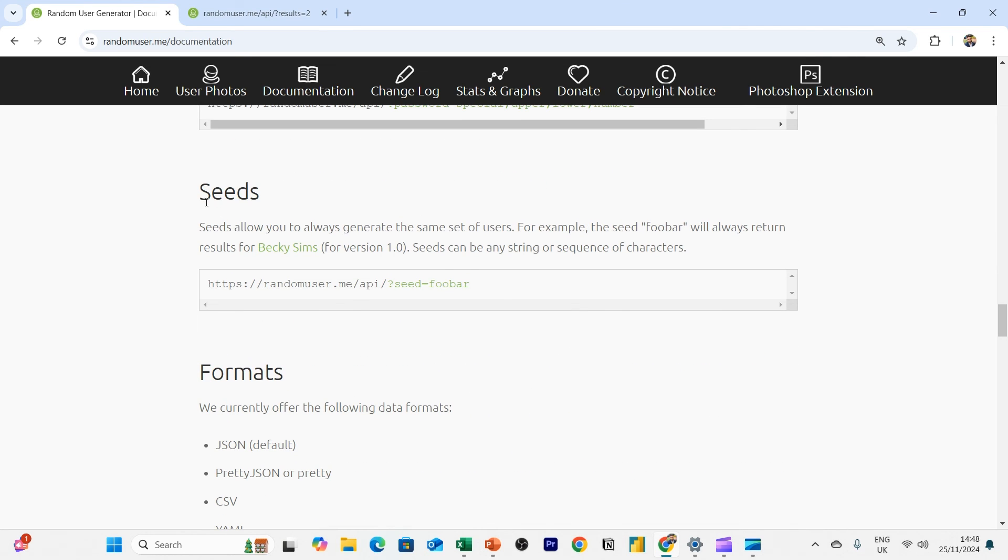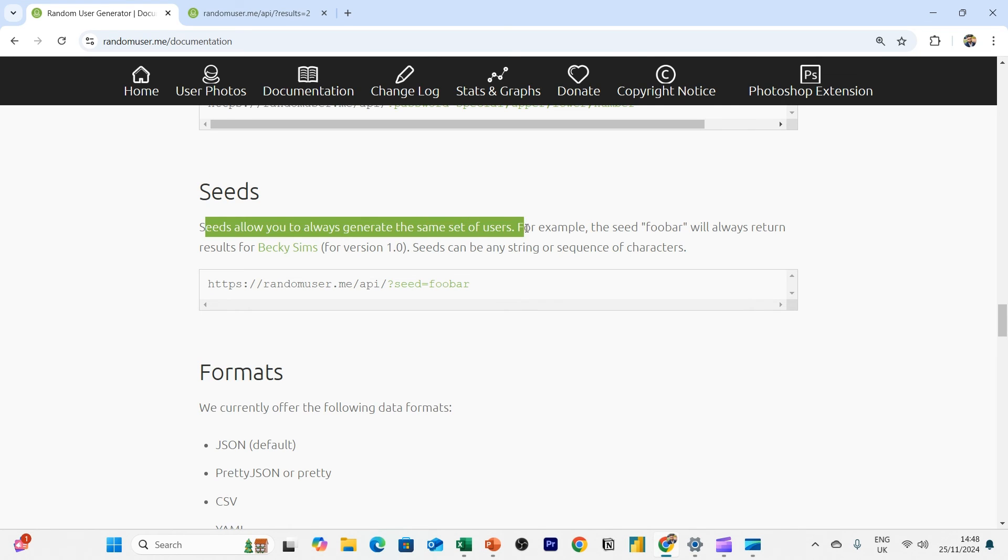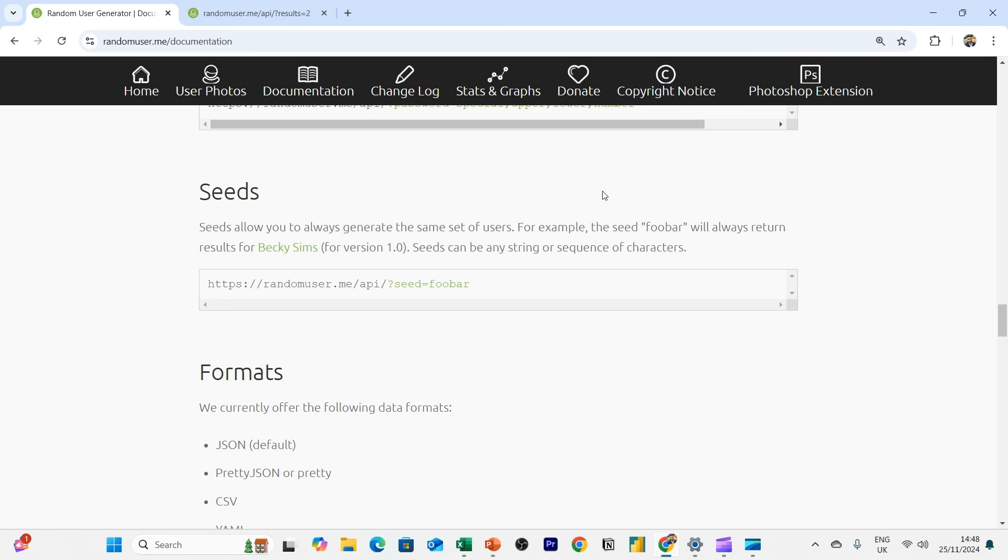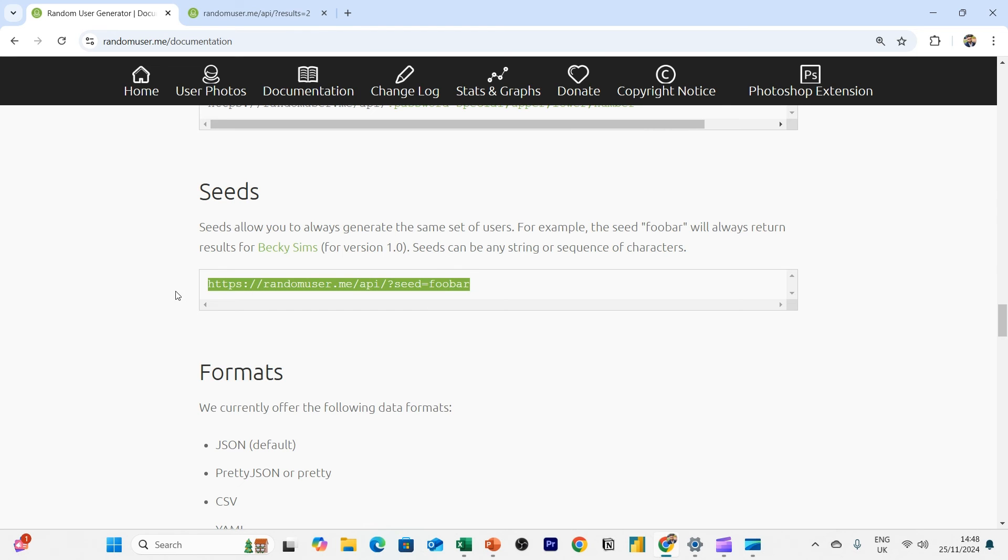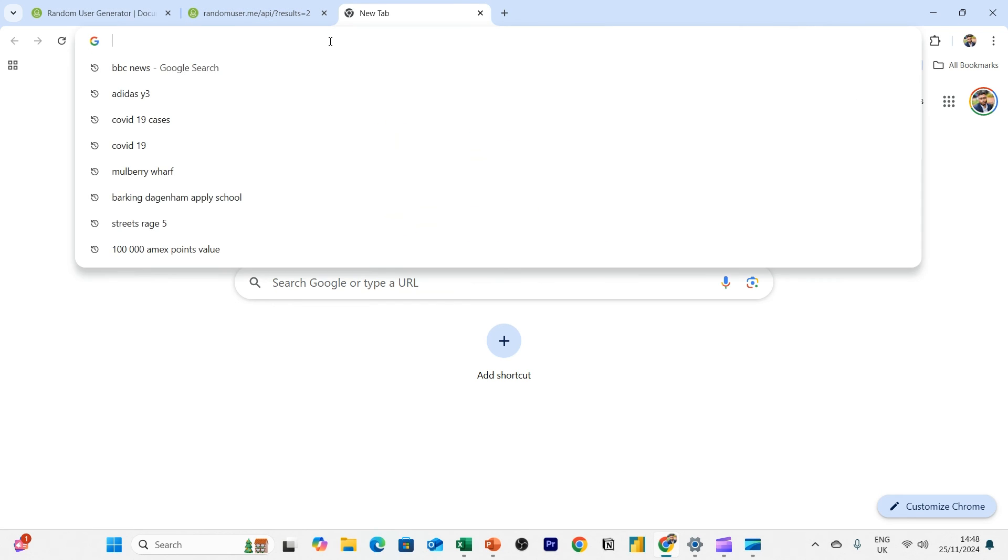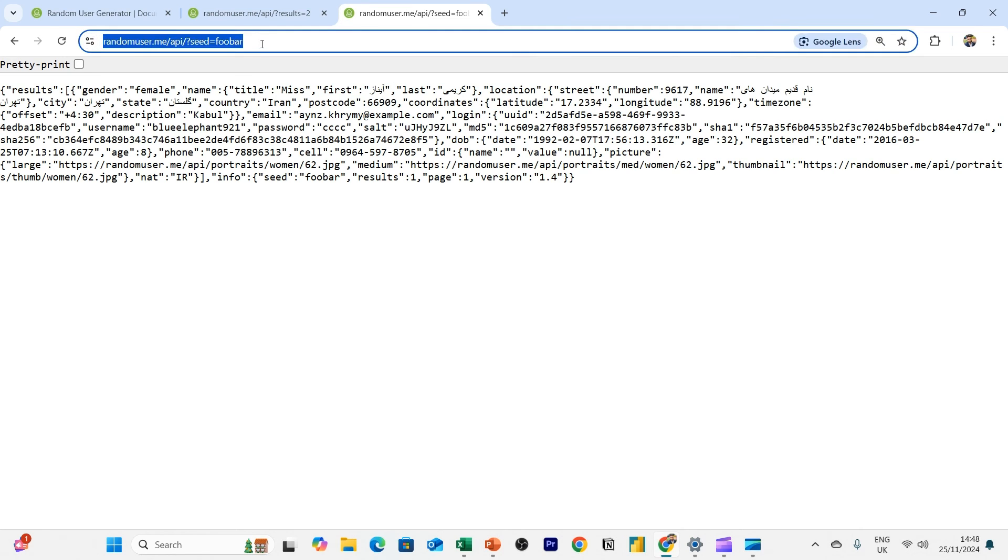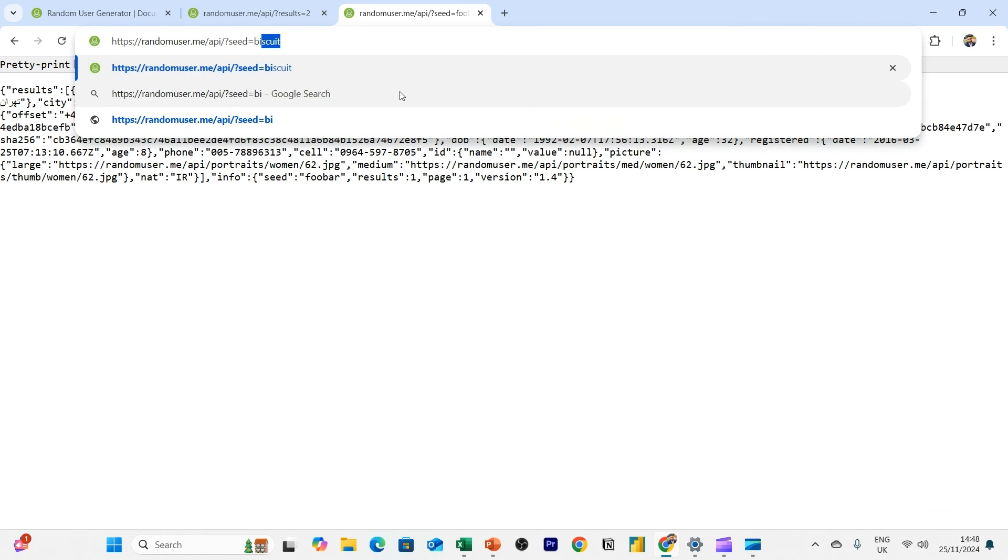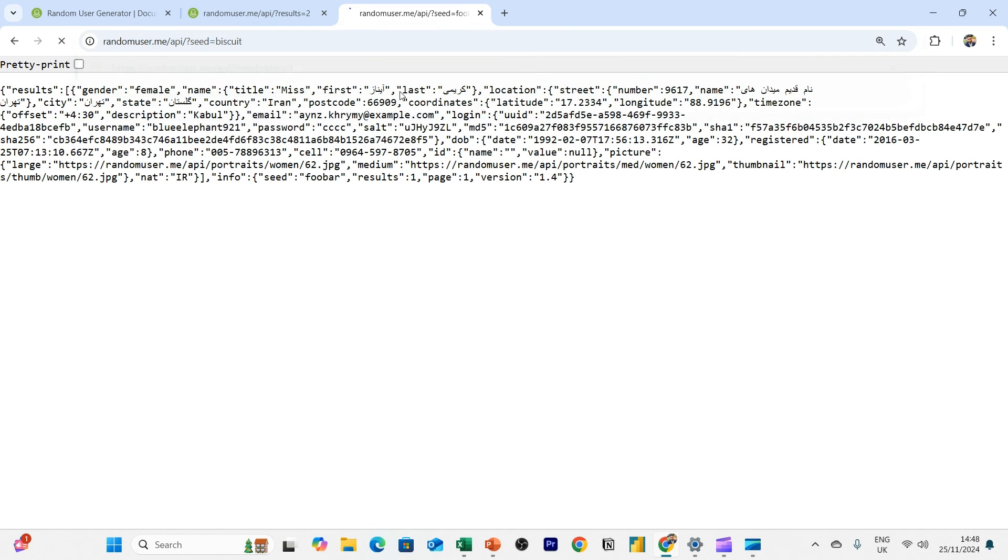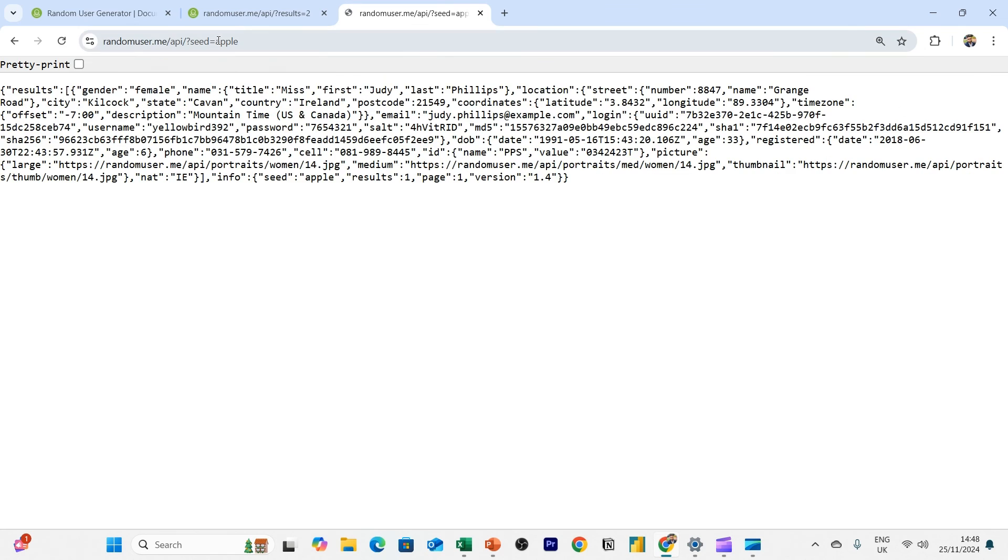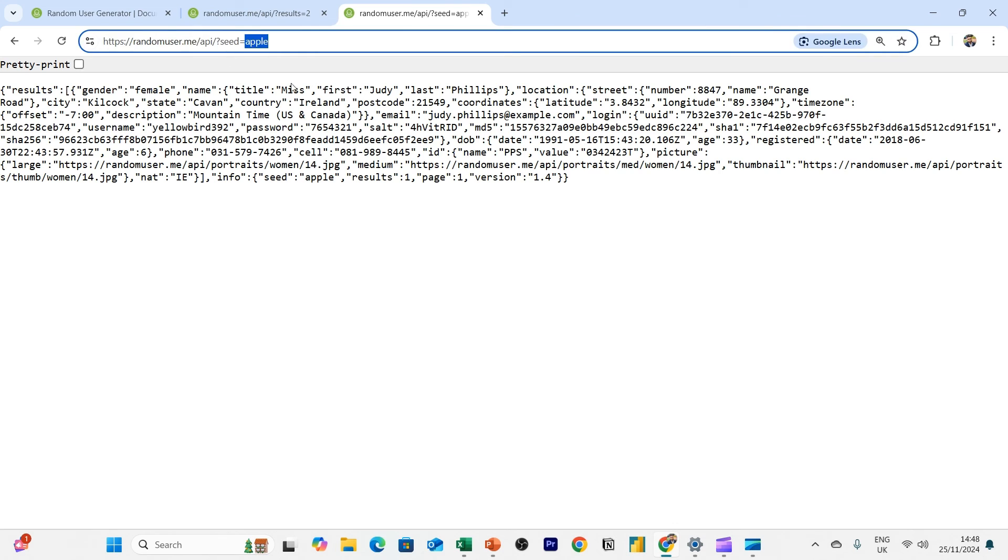If you scroll down here in the API documentation, you'll see there's a parameter called seeds. And a seed allows you to generate the data, the same set of data for the same set of users. And a random keyword will generate that set of data. So here, if I take this URL, this is the last example. If I enter foobar, you get this random user. And if you put in a random keyword, so I'm just going to enter, you can enter anything really. You can enter biscuits, you can enter apple.